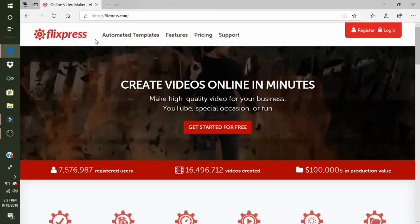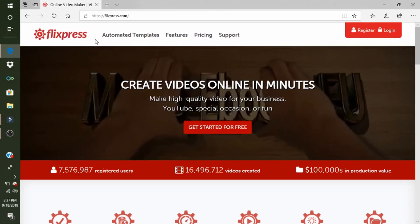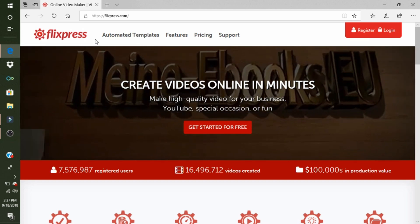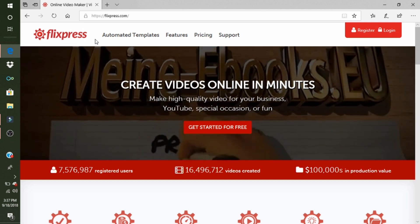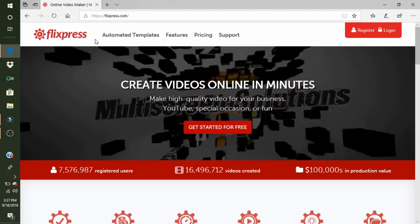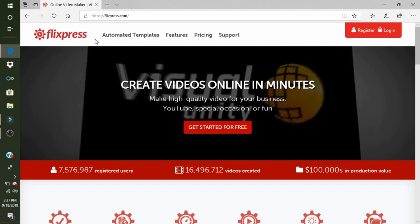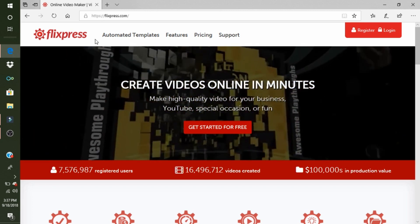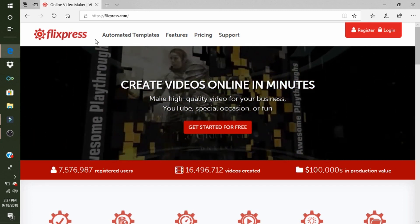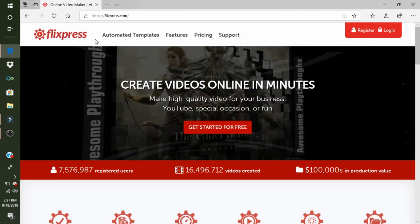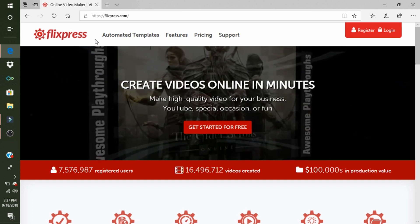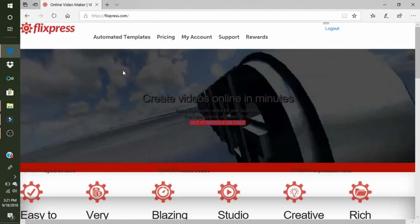Hey guys, today we are going to be making an intro on Flixpress. If you guys have seen my intro in some of my other videos, I'm going to teach you how to make one. So yeah, let's go.